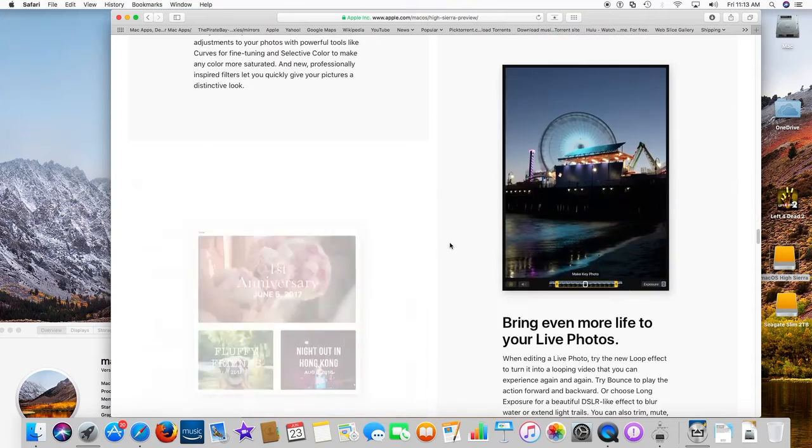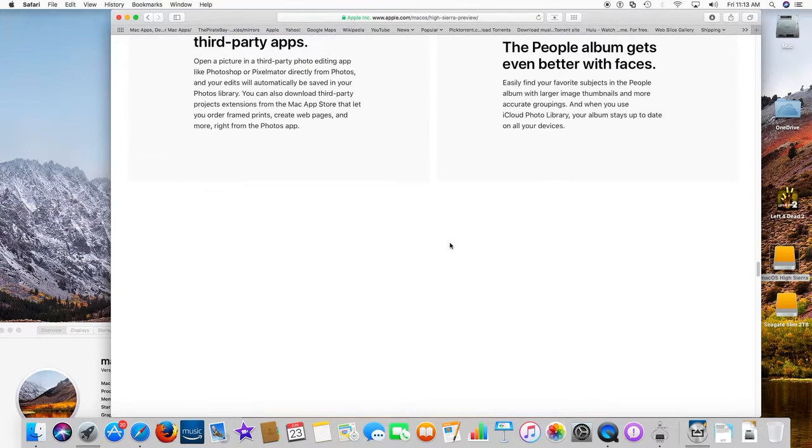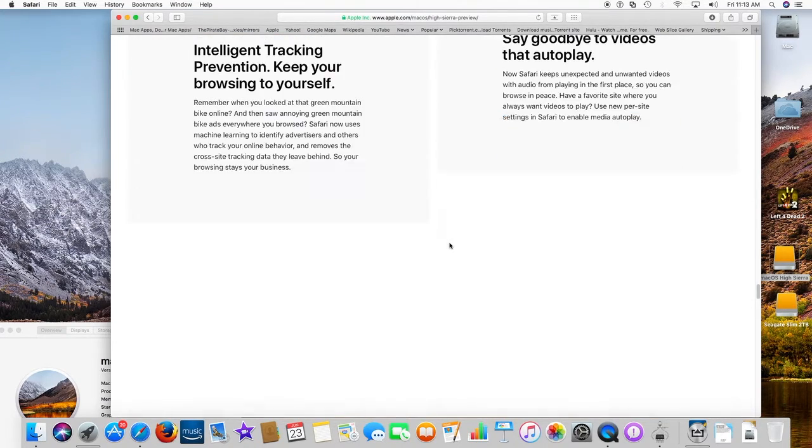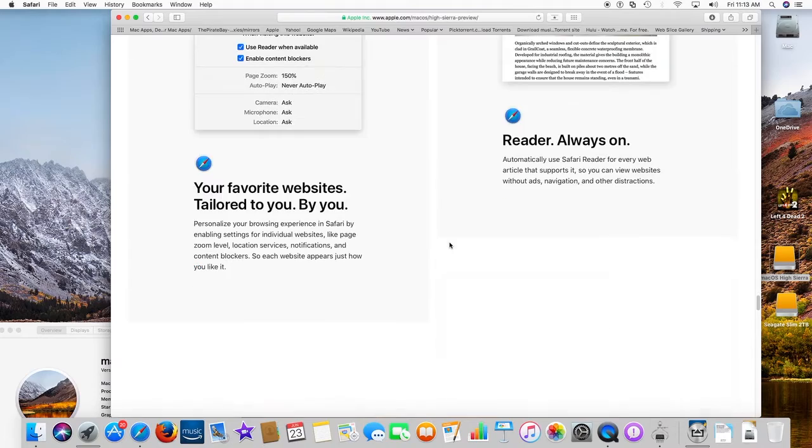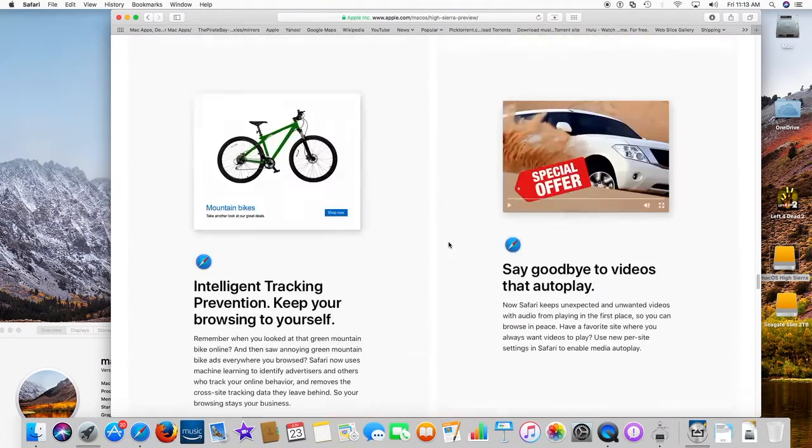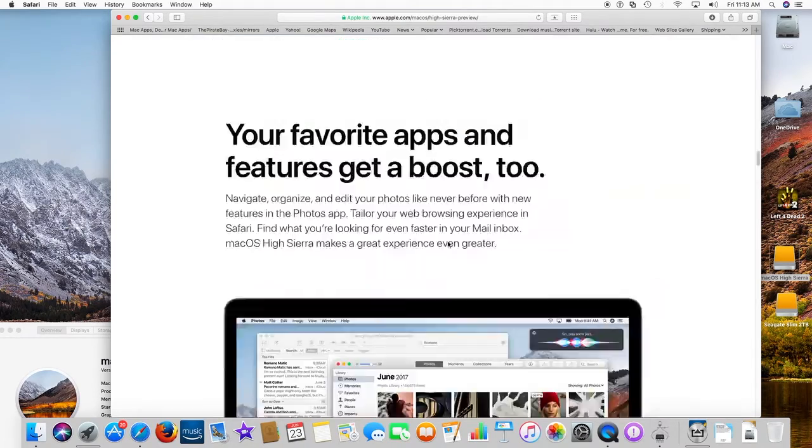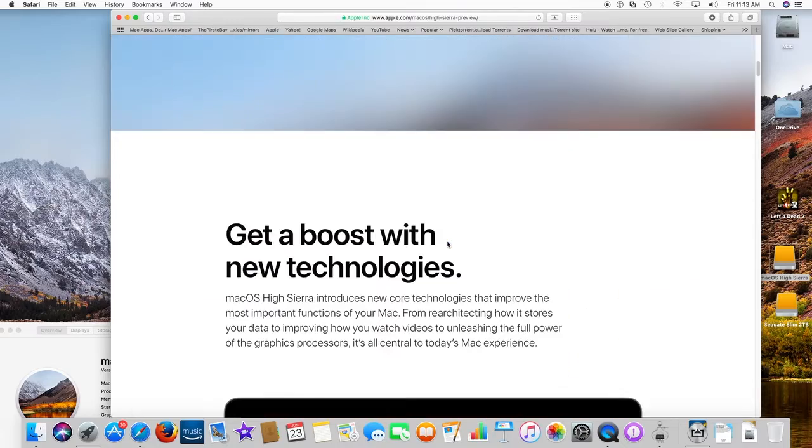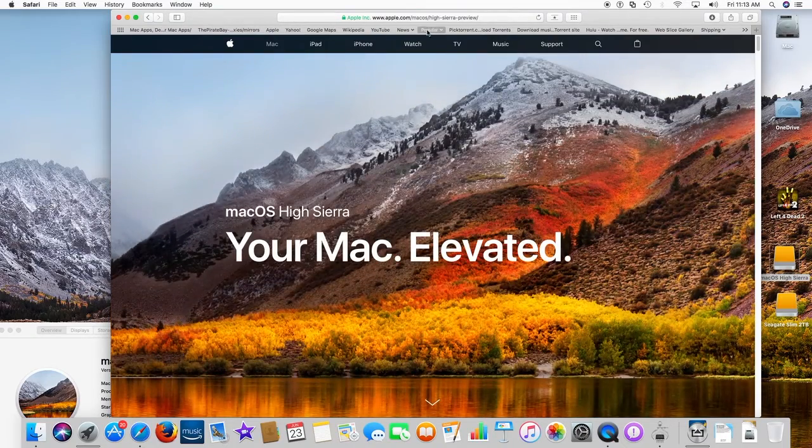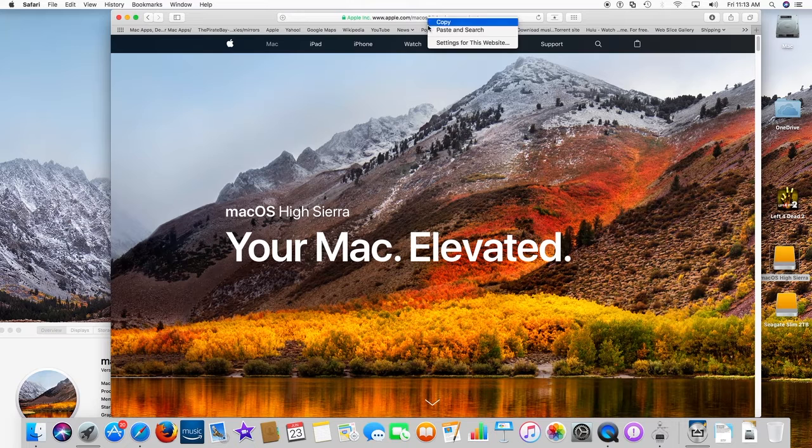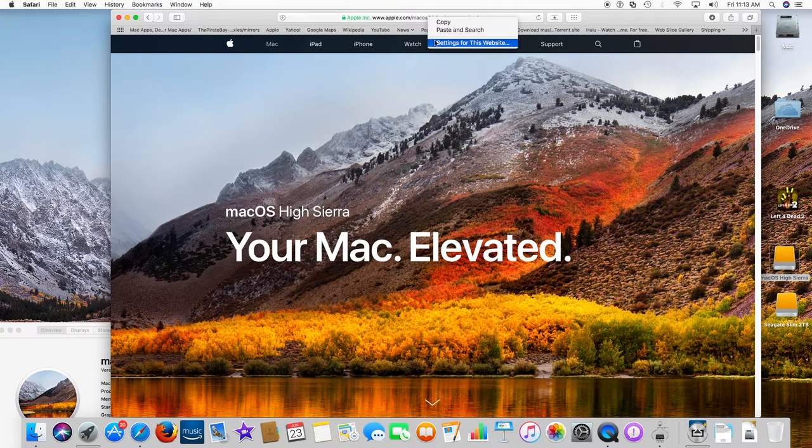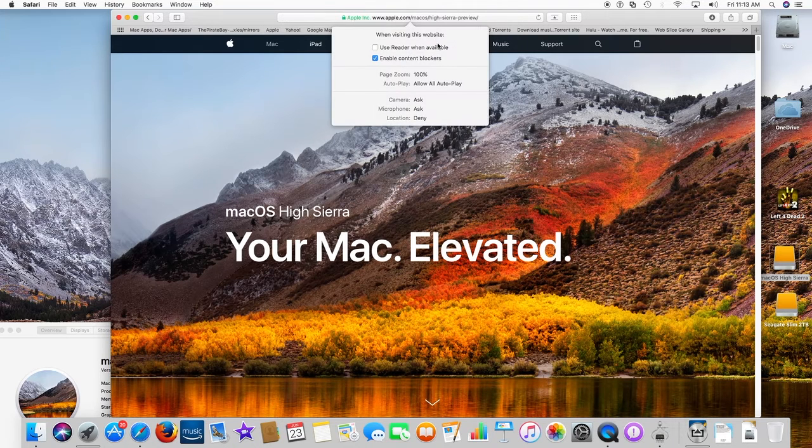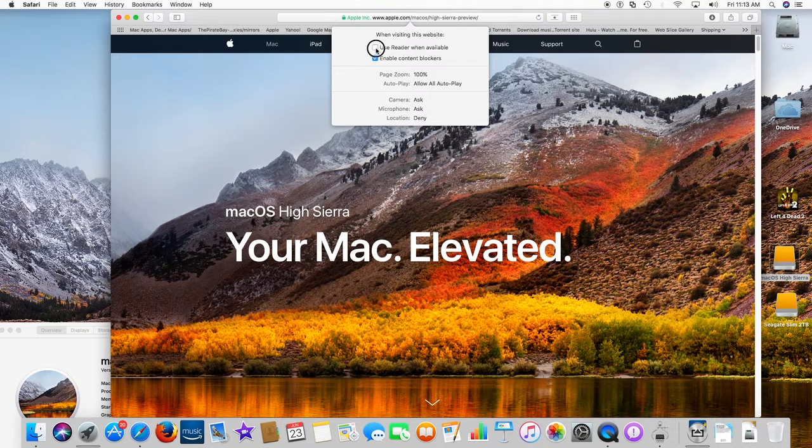Say goodbye to videos that autoplay. Now Safari keeps unexpected and unwanted videos with audio from playing in the first place, so you can browse in peace. Have a favorite site where you always want videos to play? Use new per-site settings in Safari to enable media autoplay.